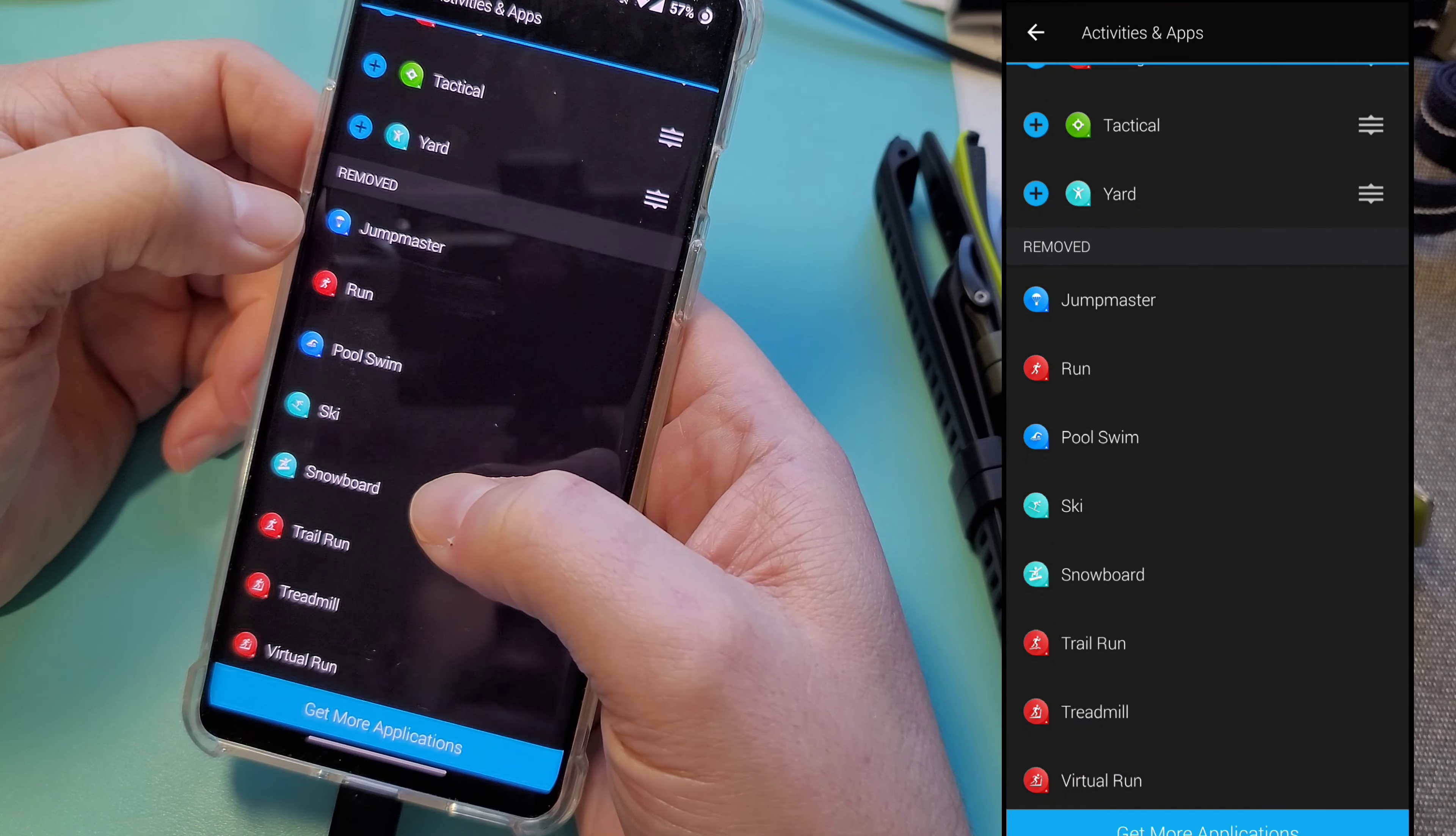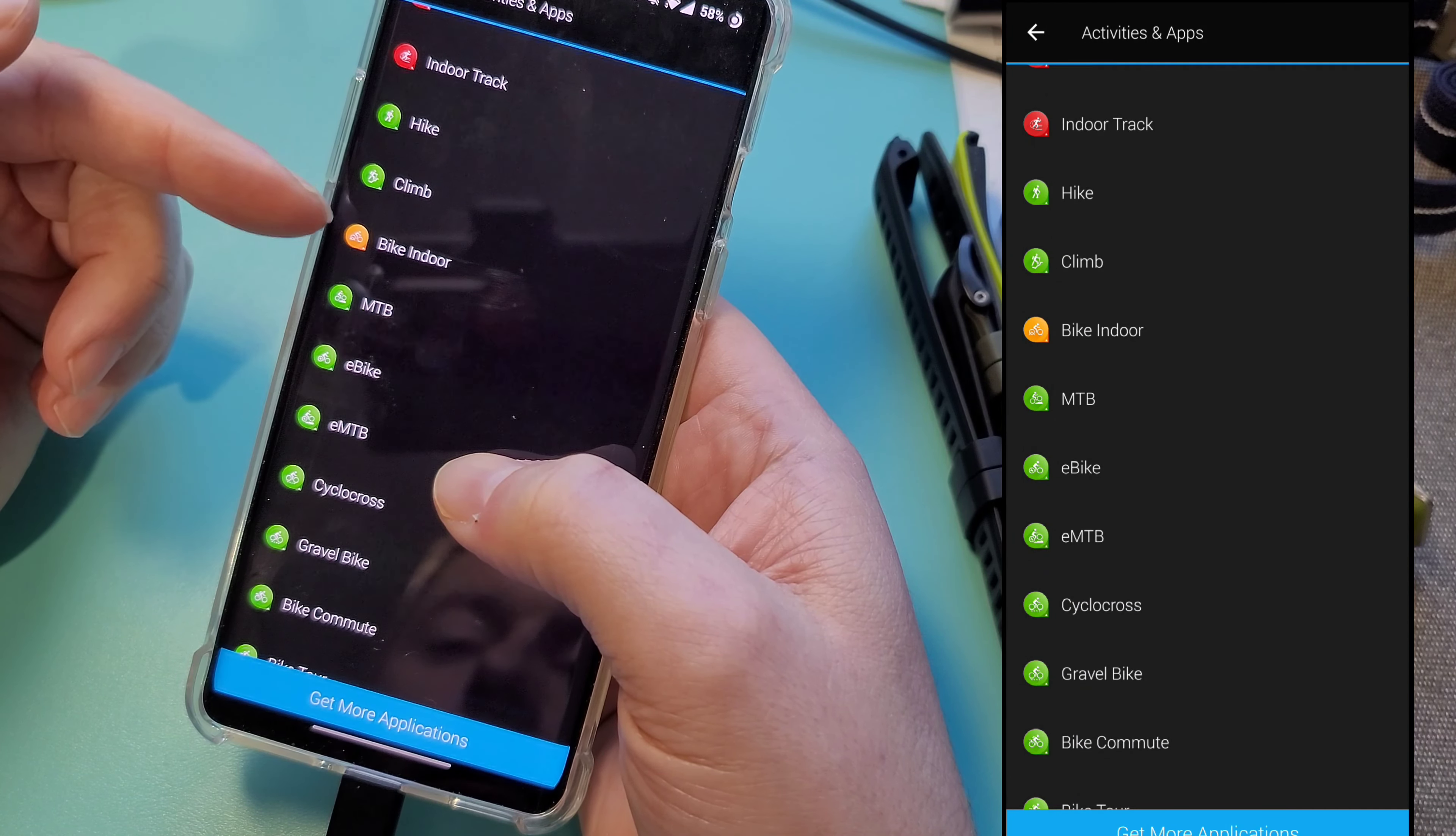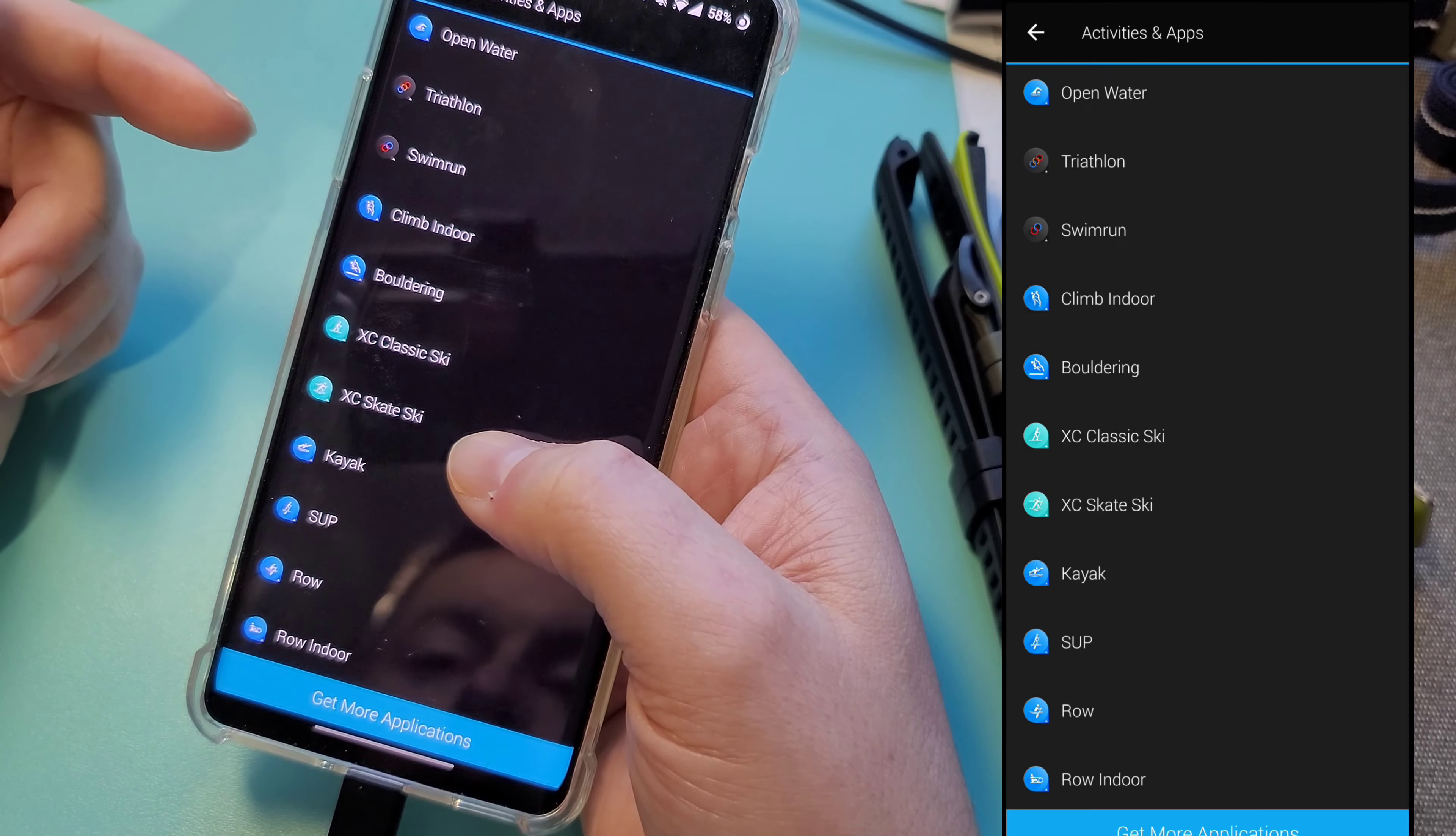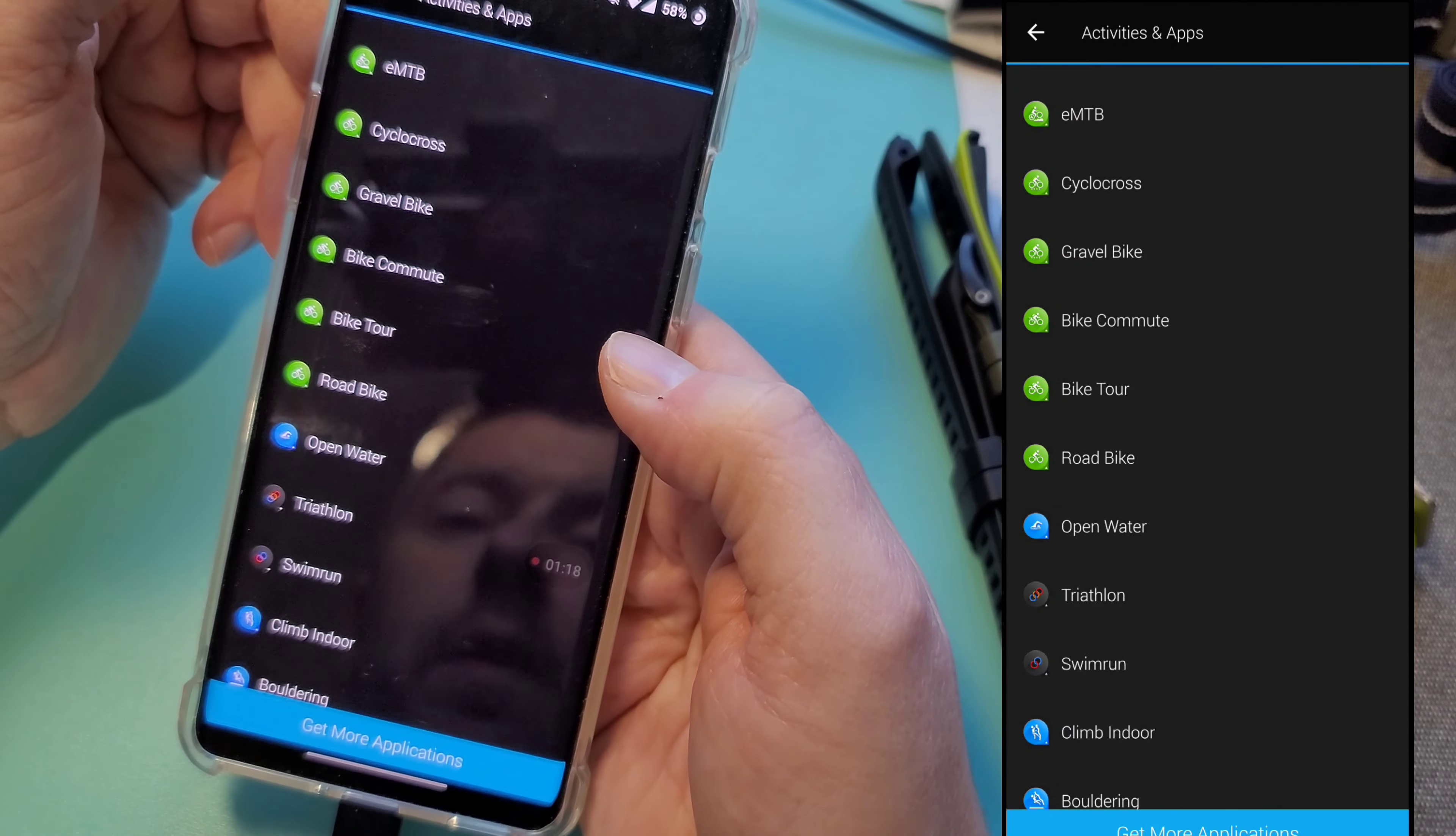Then you have some of the ones that are available I'm just not using. So jump master, run, pool swim, ski, snowboard, trail run, treadmill, virtual run, indoor track, hike, climb, bike indoor. You have all the biking ones: mountain bike, e-bike, e-mountain bike, cycle class, gravel bike, bike commute, bike tour, road bike. So a lot of bike ones. You got open water ones, triathlon, you got the bouldering one. So pretty much I think everything you can think of here. That gives you an idea on all the different activities available.